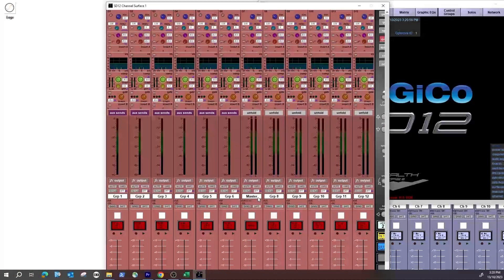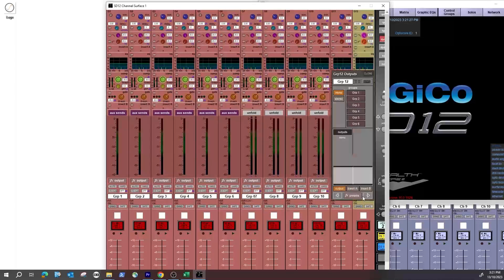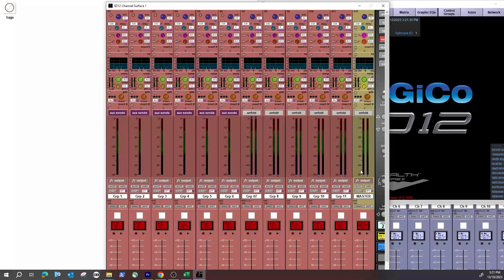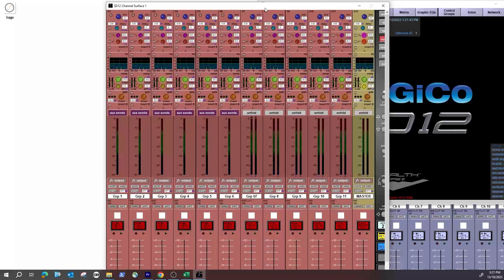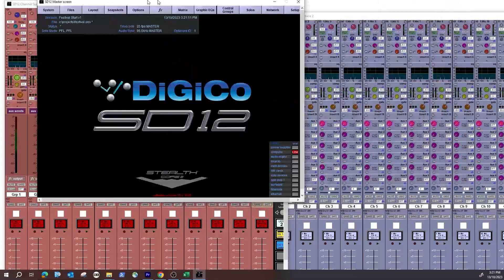With the groups window open, DiGiCo by default sets group 7 as the master. The SD12 surface does have a dedicated master bus, but the SD9 doesn't, so it's good to get used to using a group as a master. I'm going to right-click group 7 to rename it, then go to group 12 and name that 'Master.' That's my master bus — but I'm not patching an output directly from it. Instead, I'll use matrices to set up the PA.